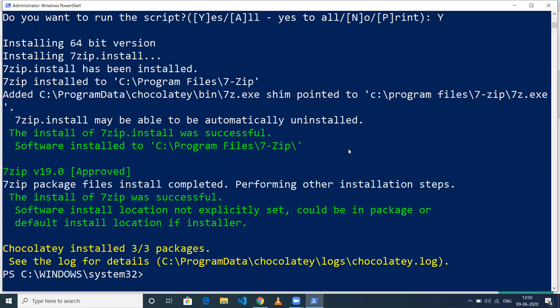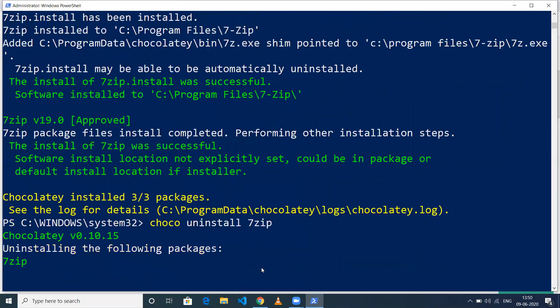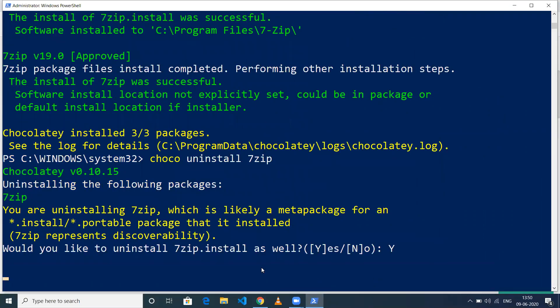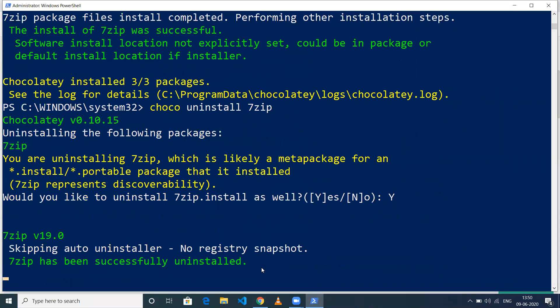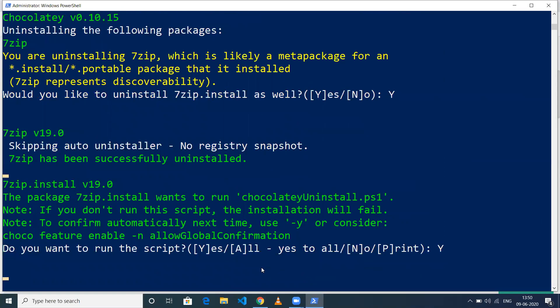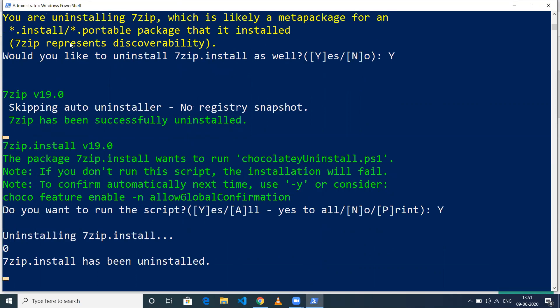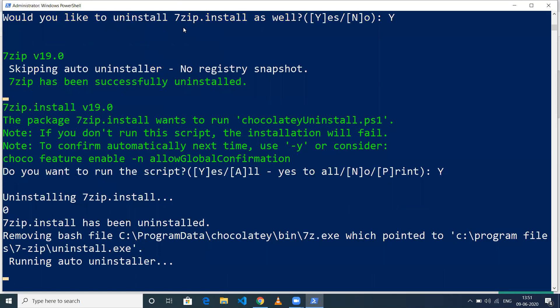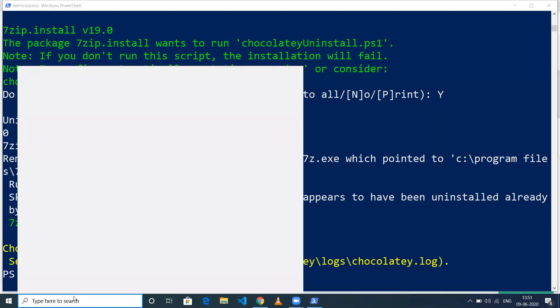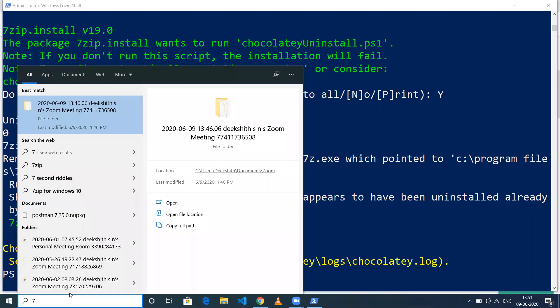Uninstallation is also very simple - it's 'choco uninstall 7zip'. If you want to avoid the yes or no prompt, you can use the '-y' option. It will prompt asking if you want to uninstall these packages. Now it's uninstalled - Chocolatey uninstalled 2 out of 2 packages. When you search for 7zip now, it won't be available because I've uninstalled it.